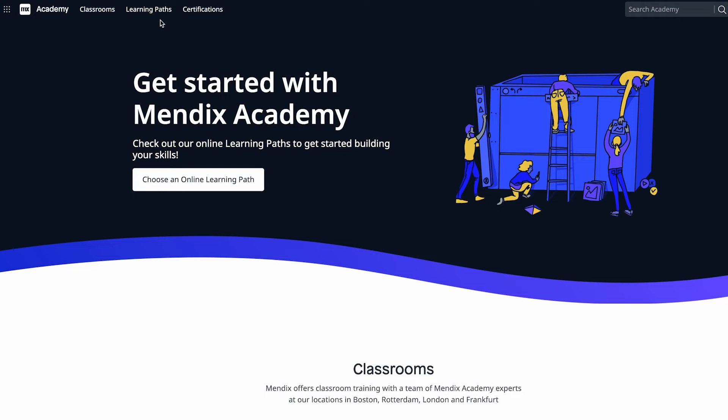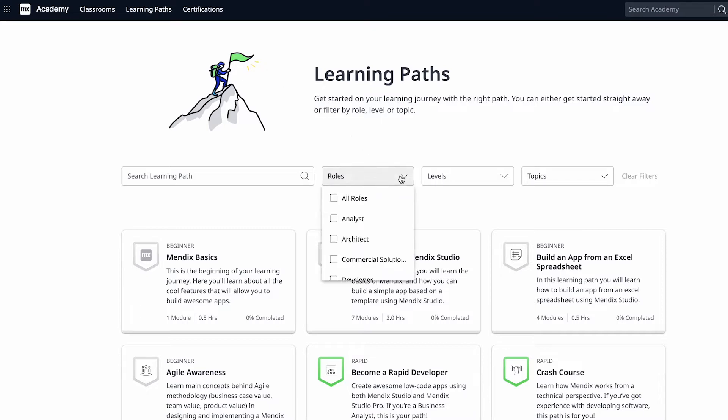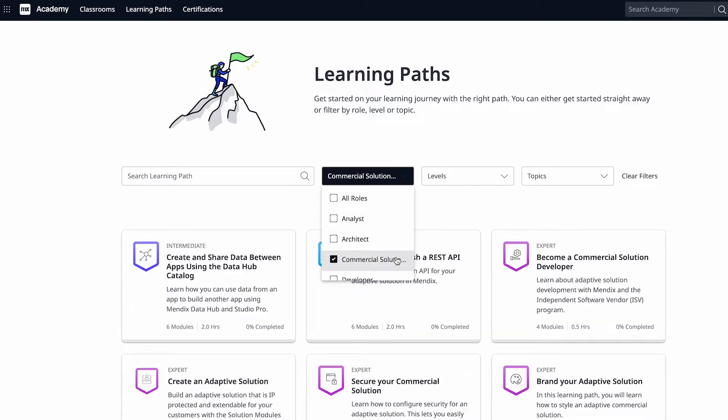You can access these learning paths by going to academy.mendix.com, clicking on Learning Paths in the top navigation, and filtering on the commercial solution developer role.